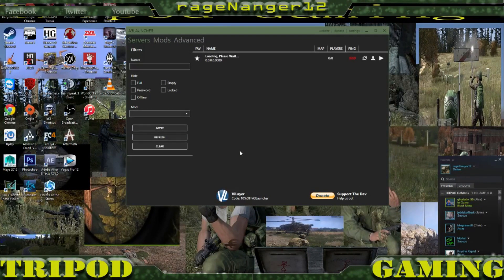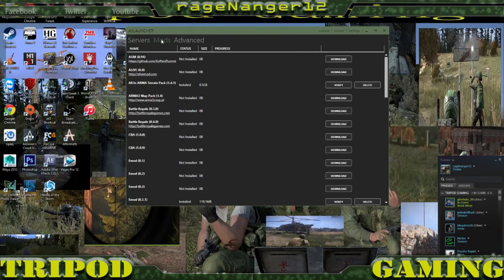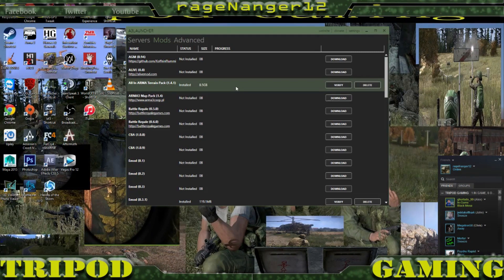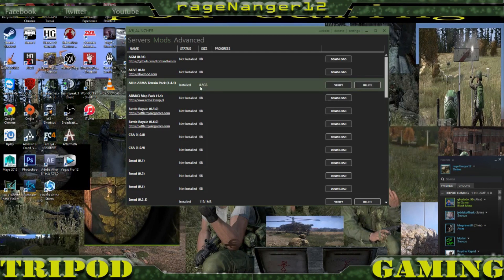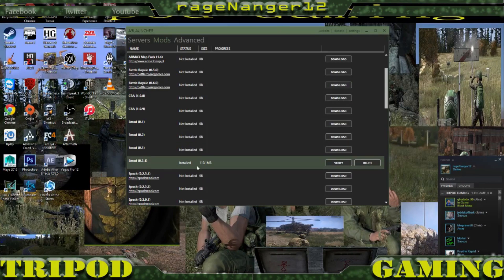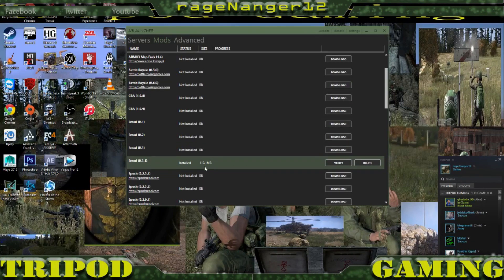Once you get that set up, you'll want to hit Mods. You will need the All in Arma Terrain Pack to run most of your modded games in Arma — this is the biggest one. If you do not have fast internet, I would suggest doing this at night while you're asleep or first thing in the morning before you leave. The download box will appear right here and you just click Download and it'll start.